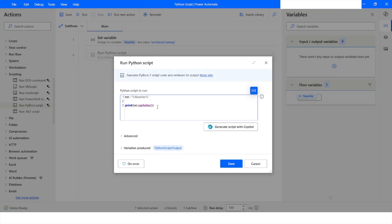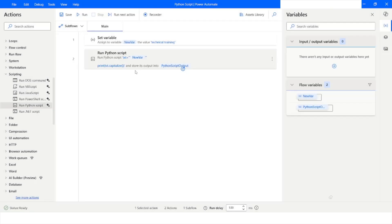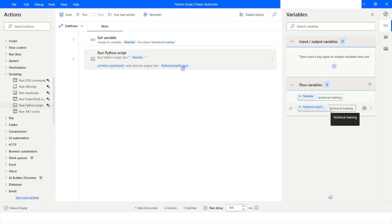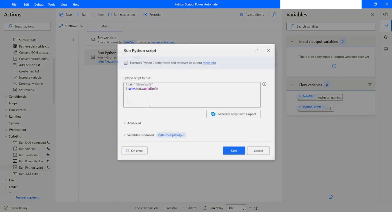I will click Save and then run the bot. Here you can see that the first letter is now in capital — the capitalize function worked correctly.